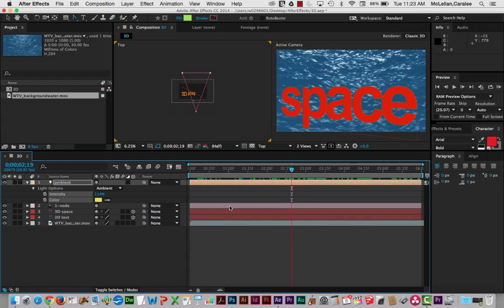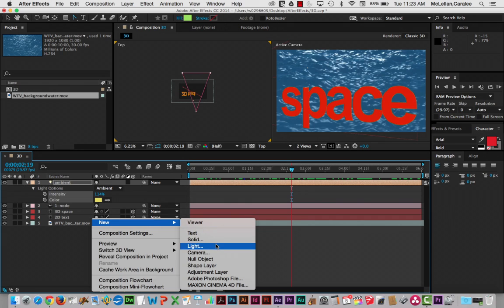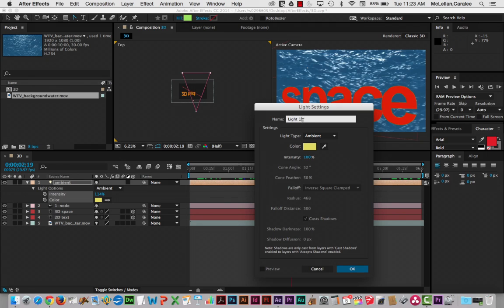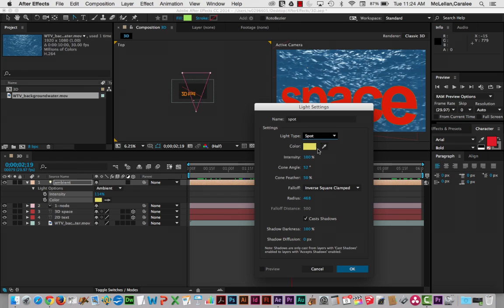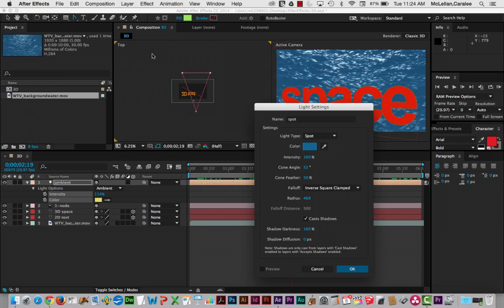Turn that off and go back in and create another light. So here, I'm going to ctrl-click and go new, light. And this time, I'm going to create a spot. And again, I'm just going to call this spot. I'm going to make it a spotlight. And I'm going to change the color to something completely different so it's going to be obvious what it's affecting.